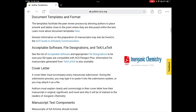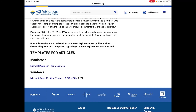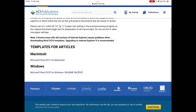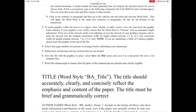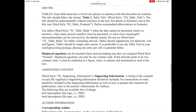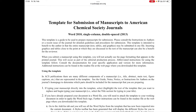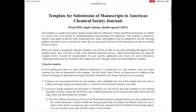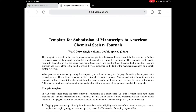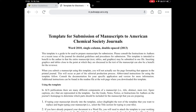Click on 'Document Templates and Format.' It explains that the template has changed the peer review process by allowing authors to place artwork and tables close to where they are discussed in the text. We click to learn more about document templates, and there it is — for Windows, a link is given to download the template for Inorganic Chemistry. Just click on the link called 'Microsoft Word 2010 for Windows' and it will download the template. It opens in your Word document with a .dotx file extension.